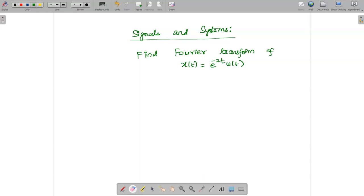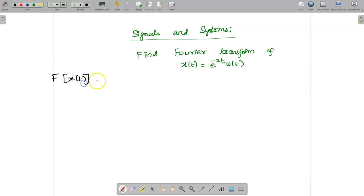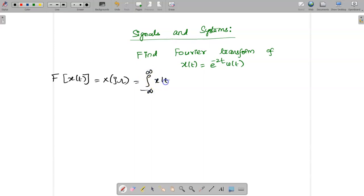Hello students, today we are going to see the Fourier transform of x(t) = e^(-2t) · u(t). We know the Fourier transform formula, represented as F{x(t)} = X(jω), which is given by the integral from minus infinity to infinity of x(t) · e^(-jωt) dt.